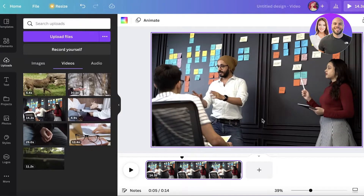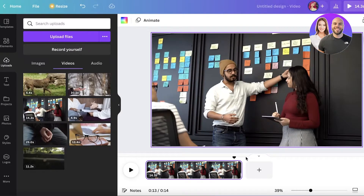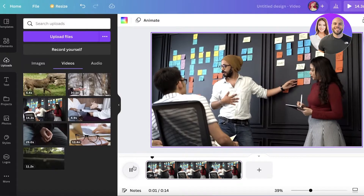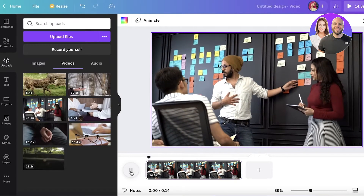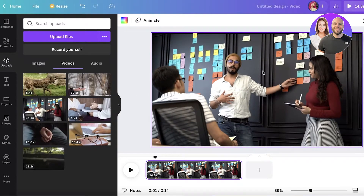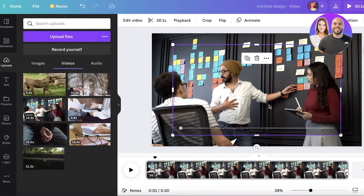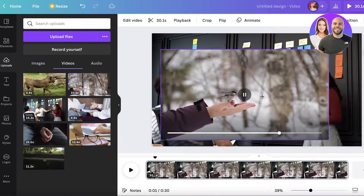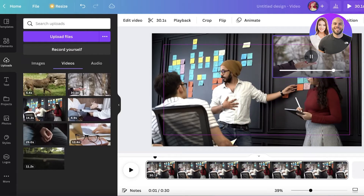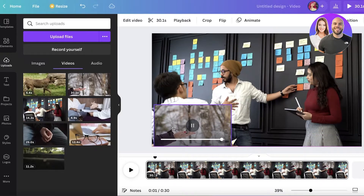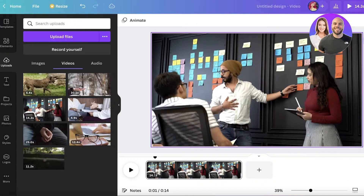If you want to cut to a different video clip, you have two options. If you want to keep the original video's background audio, go back to your Uploads section, take the second video you want to add, and it will appear in a picture-in-picture mode. You can choose the size and place it wherever you want over the original video while retaining the background audio.